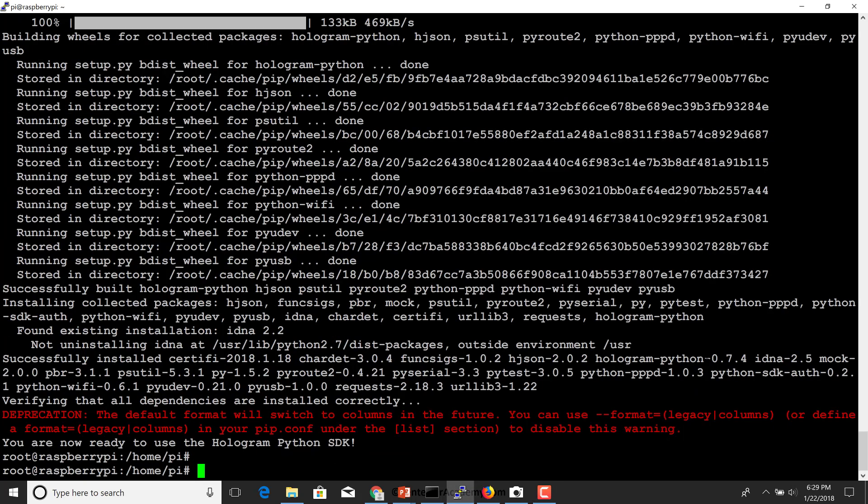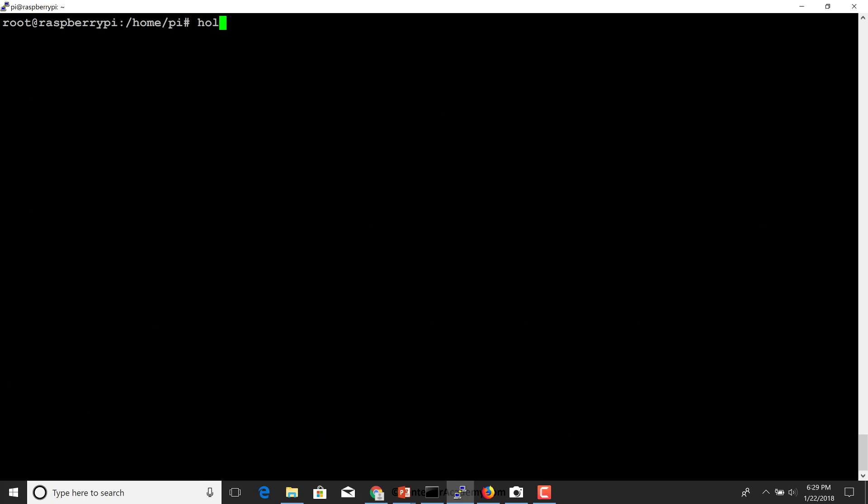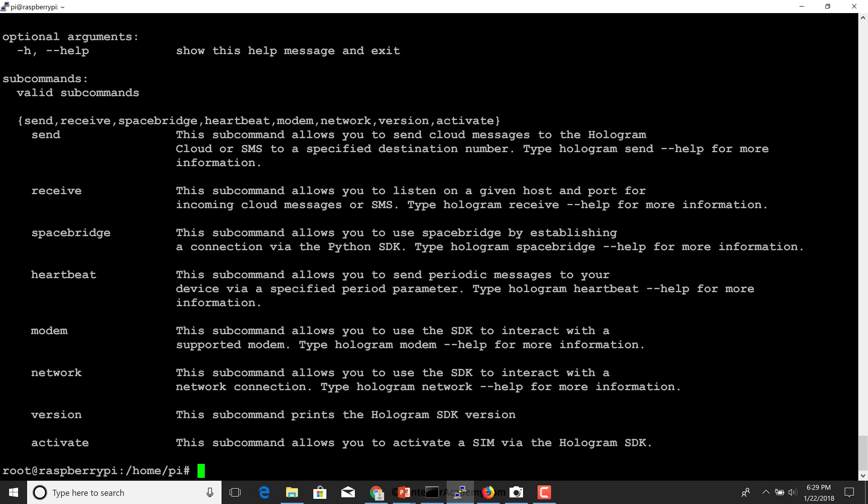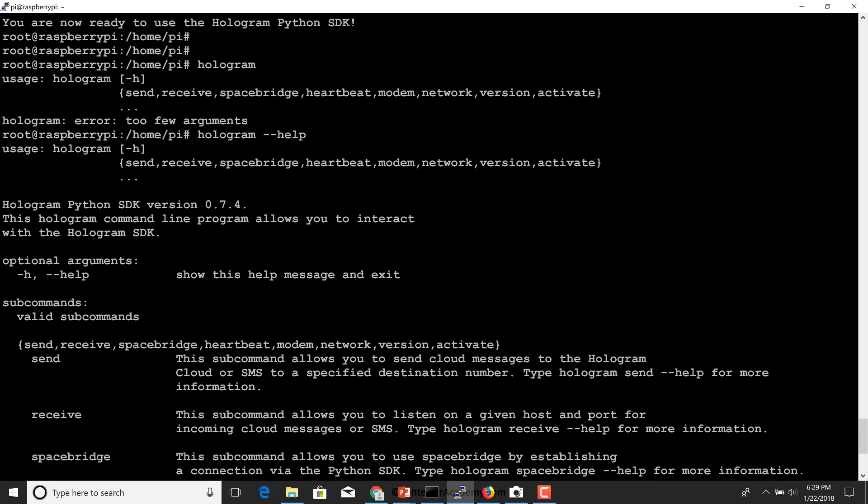So there we go. This has completed the installation of the hologram Python SDK. The tool we will use which comes with the SDK is a simple script called hologram. This will allow us to play with the Nova device. And this is what we're going to look at in the next video. So that's all I had in mind for this one. Thank you.